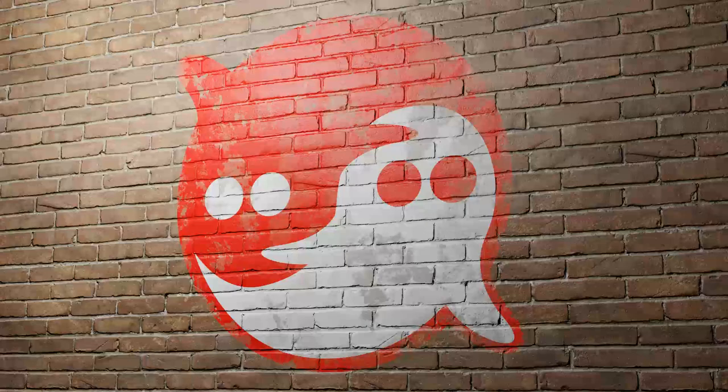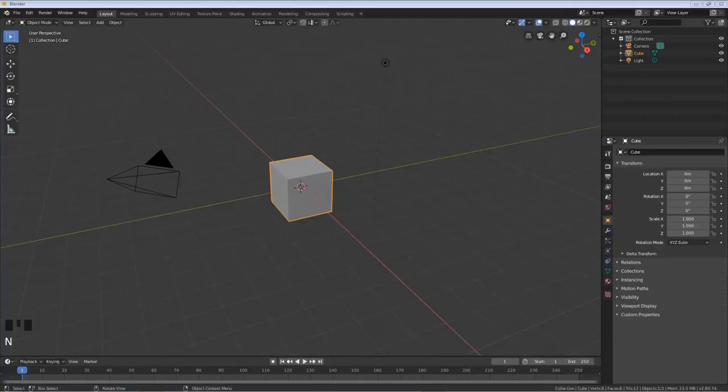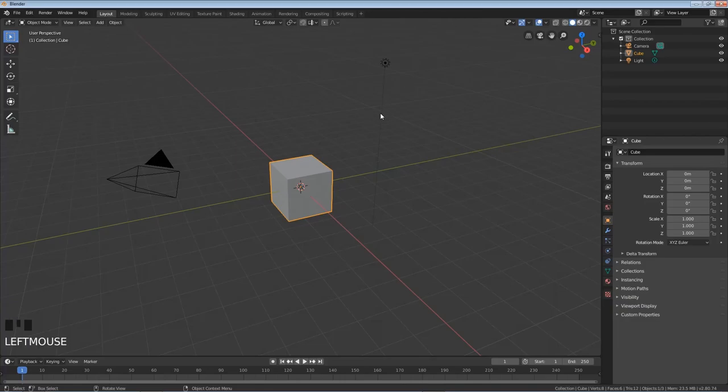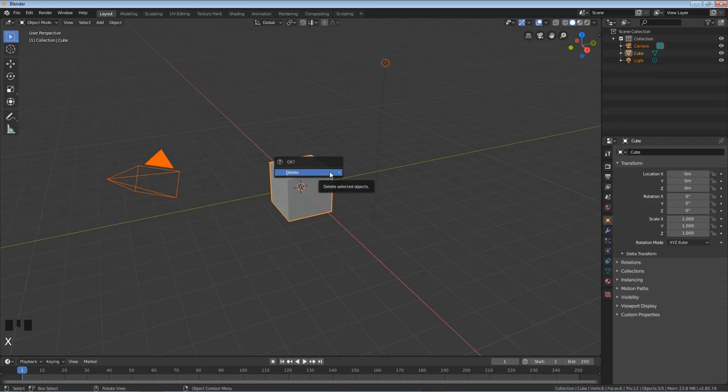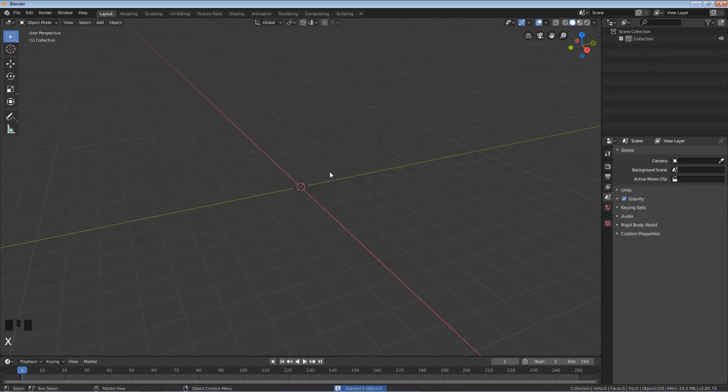Alright let's get started. Okay I have Blender 2.8 open. I'm gonna hit A to select everything, X for delete and hit enter to actually delete.